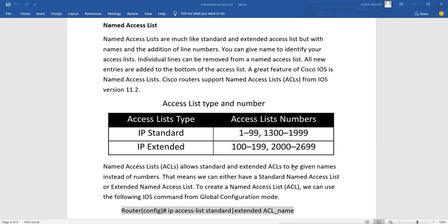Named access lists are much like standard and extended access lists but with names and the addition of line numbers. You can give a name to identify your access list, and individual lines can be removed from the named access list. New entries are added to the bottom of the access list. Named access lists are a great feature of Cisco IOS, supported from IOS version 11.2, and in this list we can remove a single statement and add it to the end of the list.